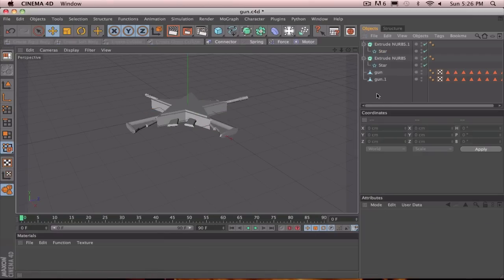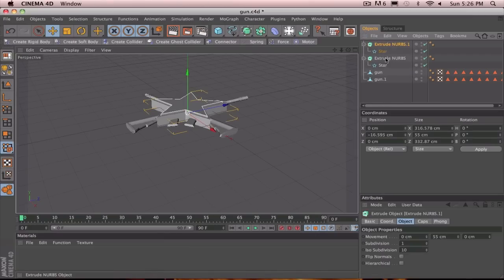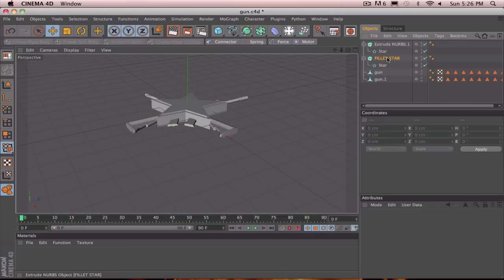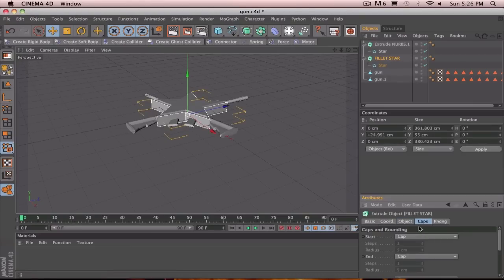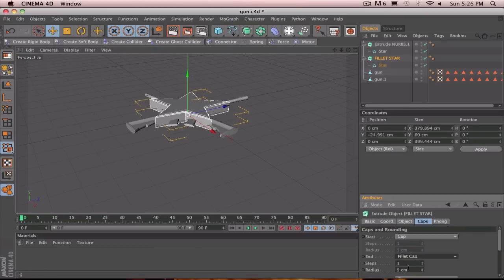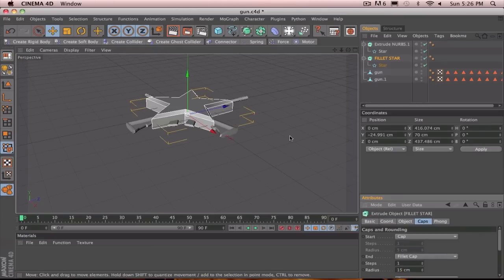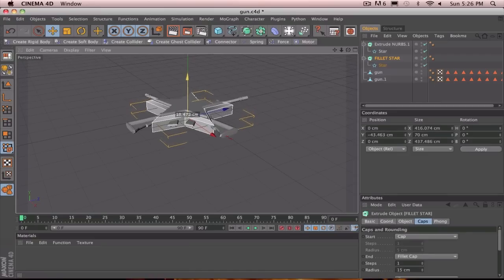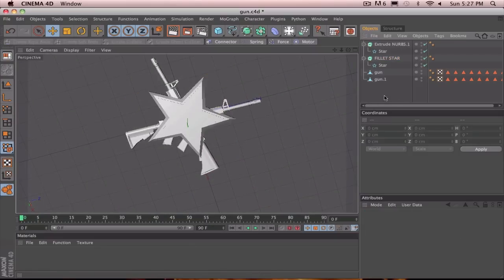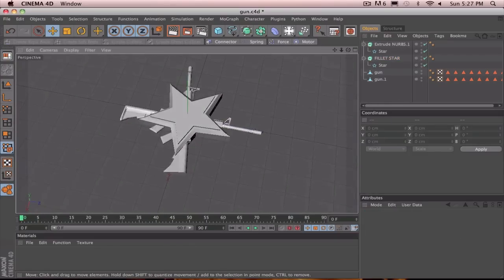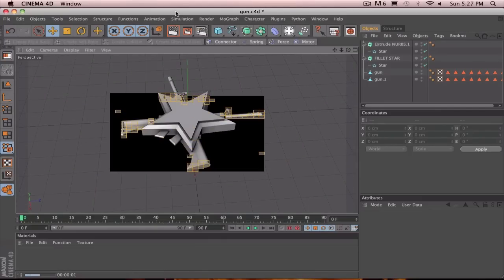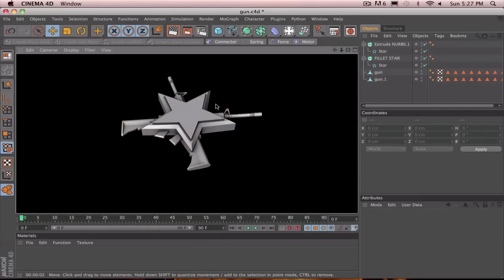So, now what you're going to want to do is you're going to add a fillet cap on the original star. So, we'll rename this fillet star. Like that. So, now if we click on this, go to caps. And, then for the end, you're going to want to add fillet cap, like such. And bump the radius up to like 15 or so. So, yeah. And, let's lower this a little bit. Like that. So, now if we take a look at it from the top, we'll render this out. That's looking pretty nice so far.